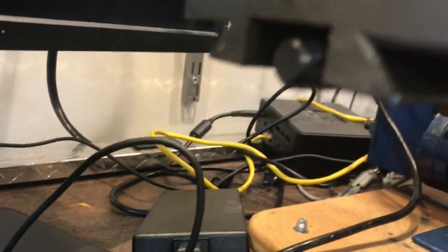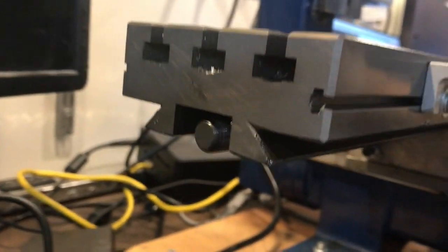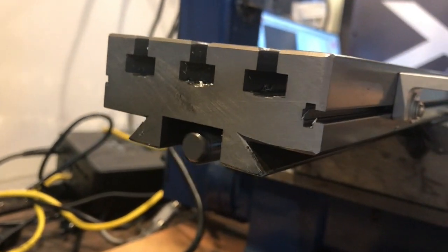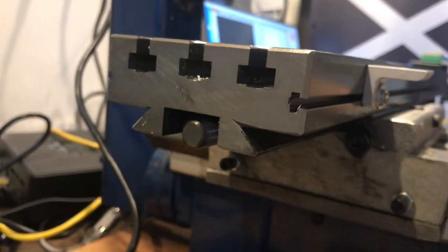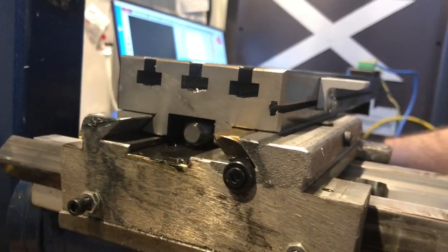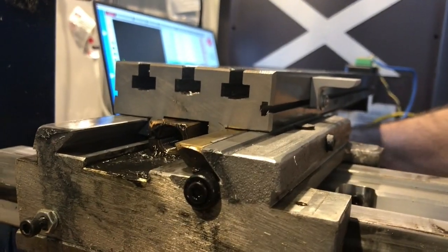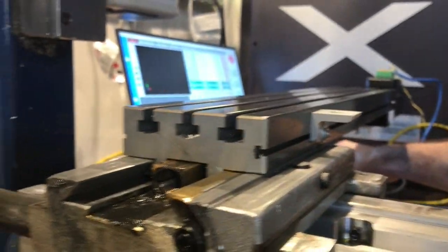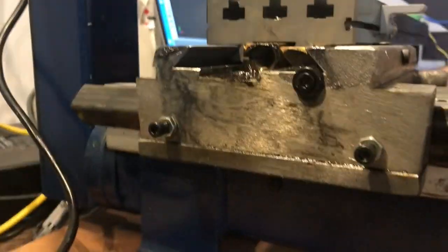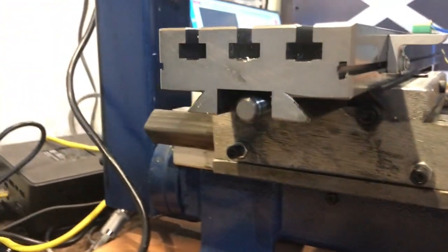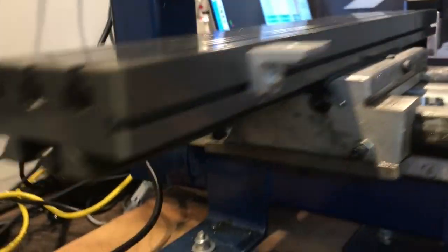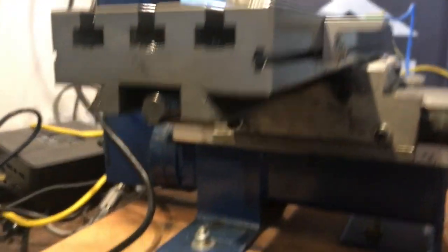There it is. So that looks pretty smooth for the lead screw.